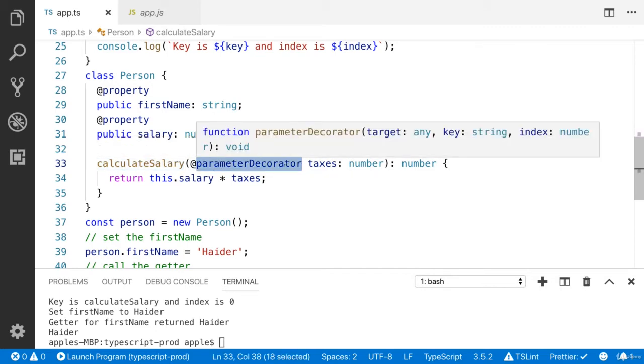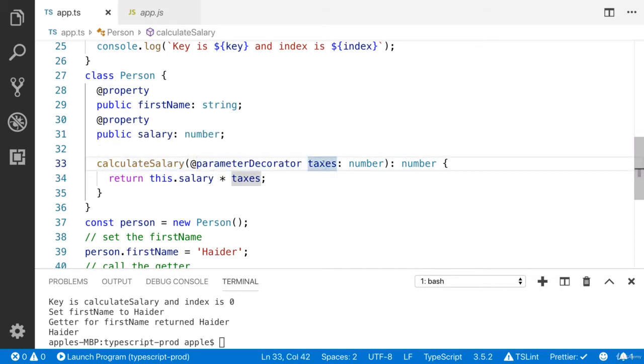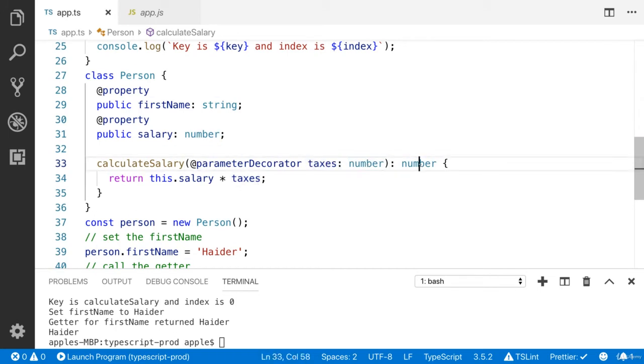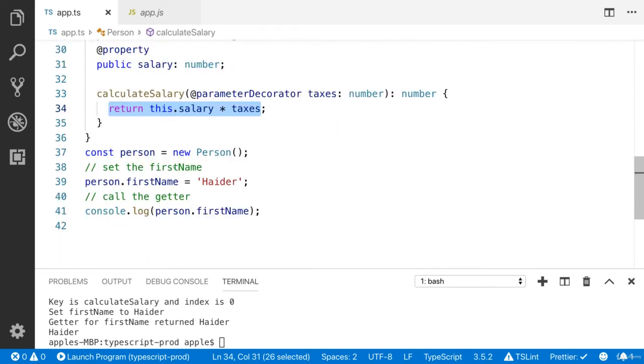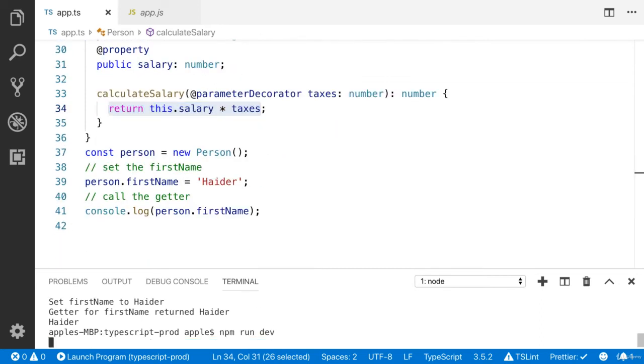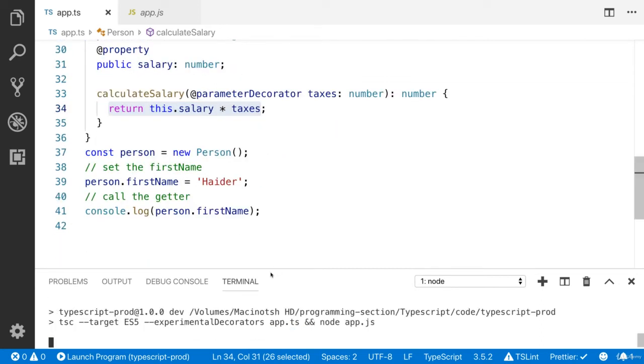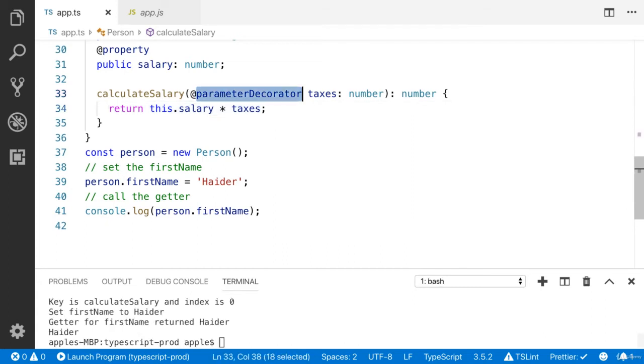I have applied parameter decorator on taxes. You can see that. And it is going to return this one. Whenever you try to run the application, it is going to log this key. You can see that the key is calculate salary and the index is zero.